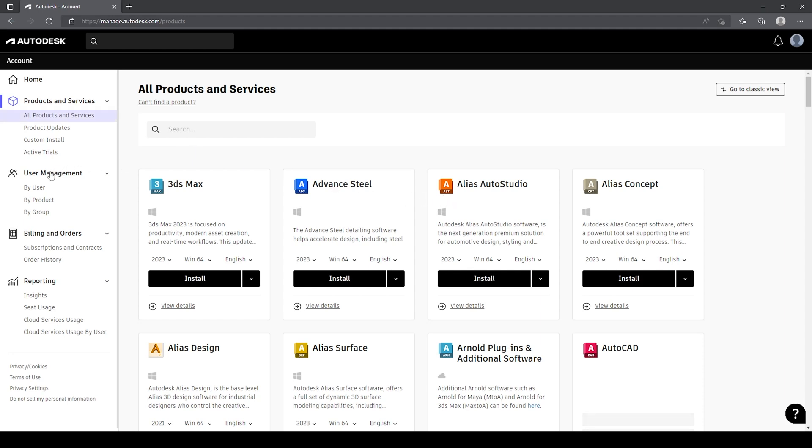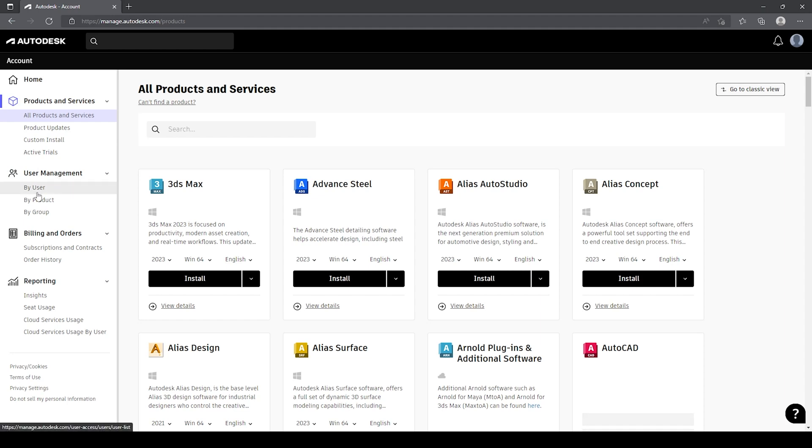A little further down, we've got the user management section. This is only available for license administrators. If you are an administrator, this will be visible to you. If you're not an administrator, this will not be visible to you, so you'll need to sign in with an administration account. Within the user management, we've got the ability to view our licenses by user, by product, or by group.